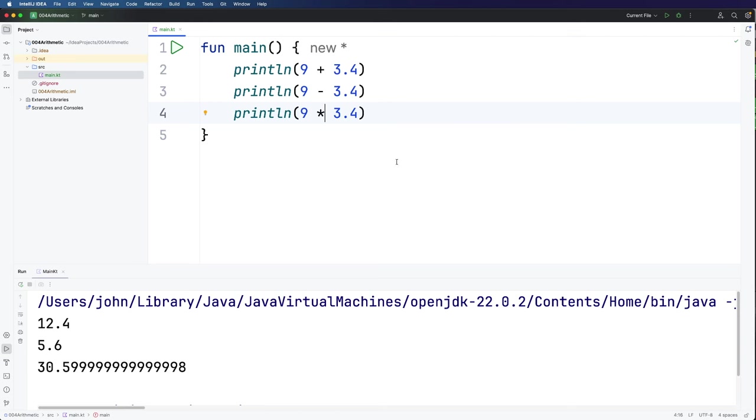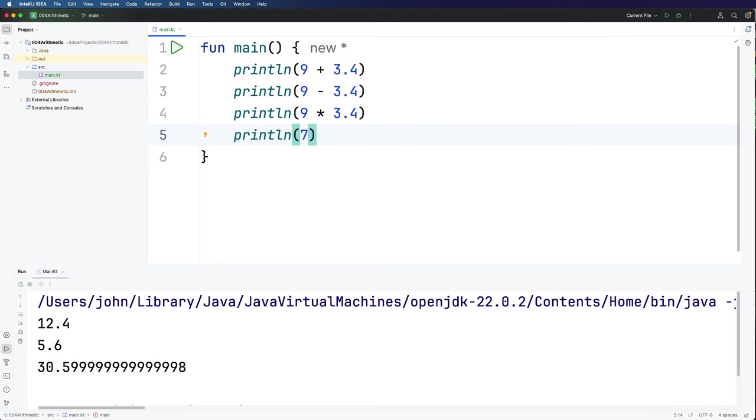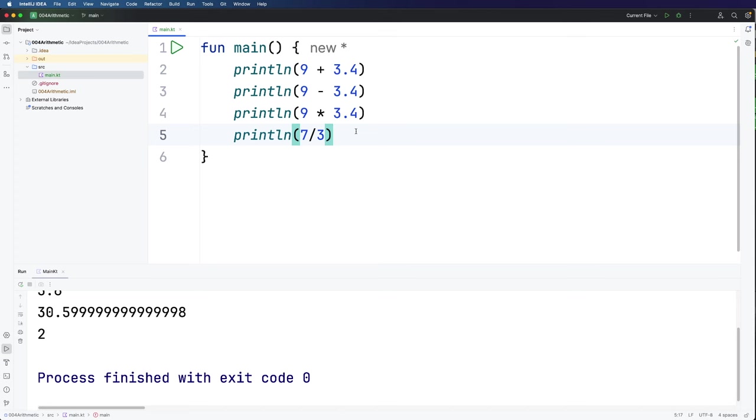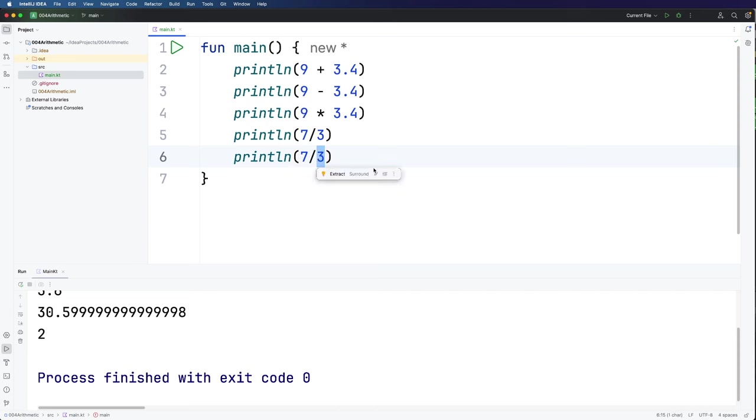Now there's a slight complication with division. So let's try some division. I'm going to do 7 divided by 3. And if we run this we find this actually behaves the same way that it does in Java and several other programming languages. If you have two integers, two whole numbers involved in a division, you get an integer form of division which discards the remainder. So we've got a remainder of one here but that's just thrown away. If you actually want to do floating point division, you want a floating point answer, then at least one of these numbers has to be a floating point number. It has to have a decimal point in it.